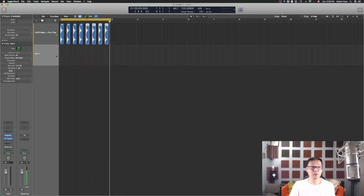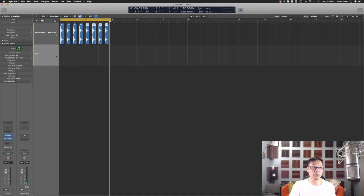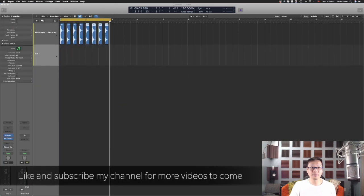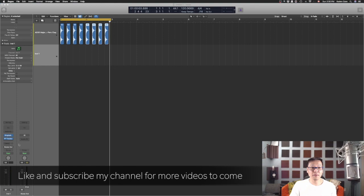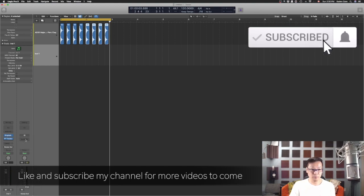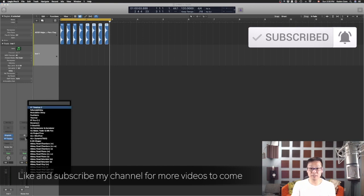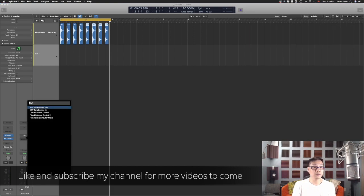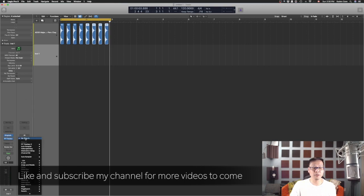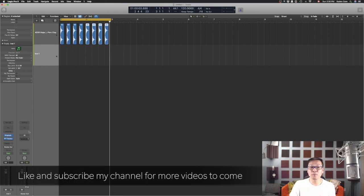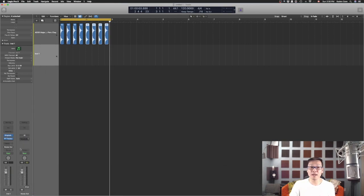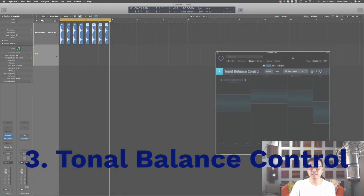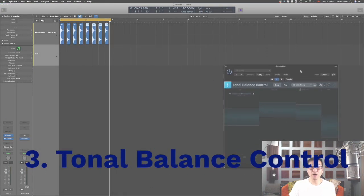So that's a really, really time saver software that I would recommend. Now another thing that I want to talk about is Balance Control.